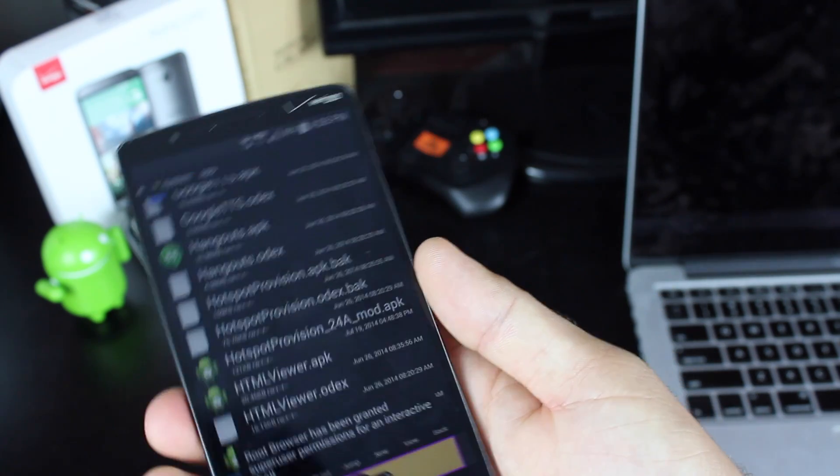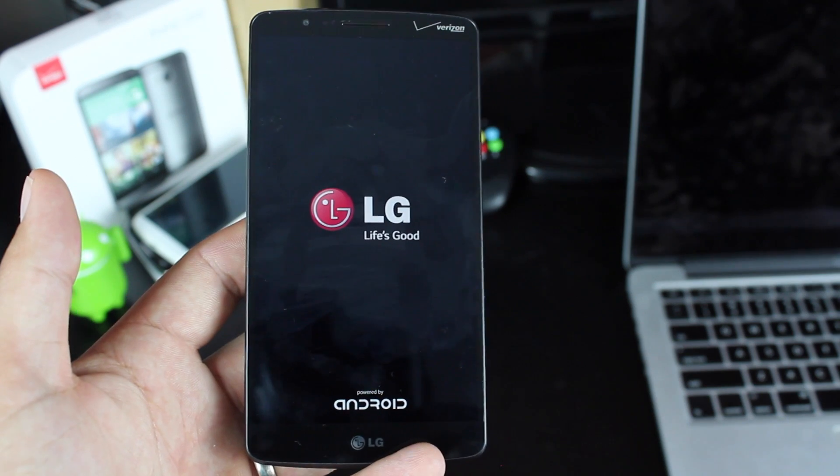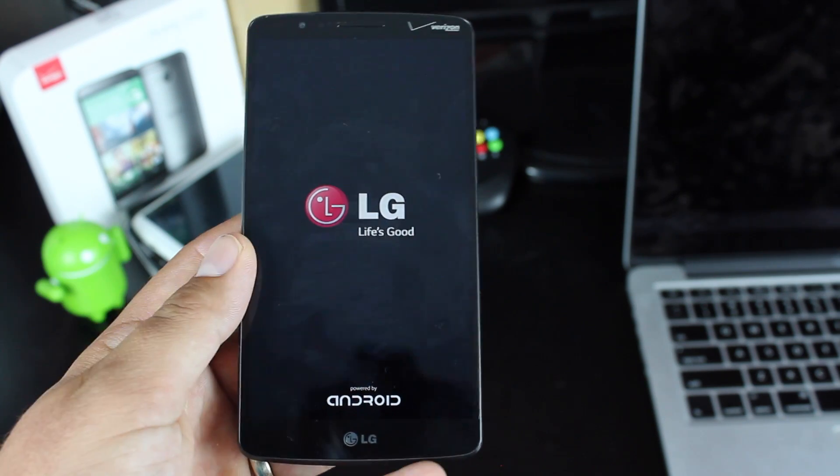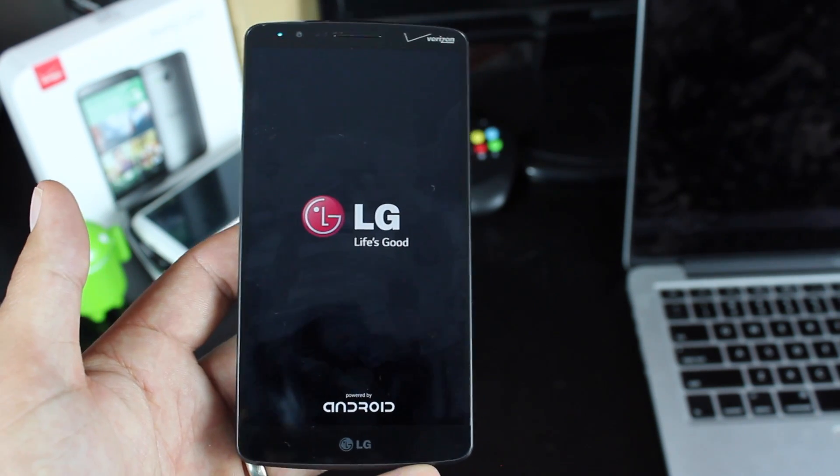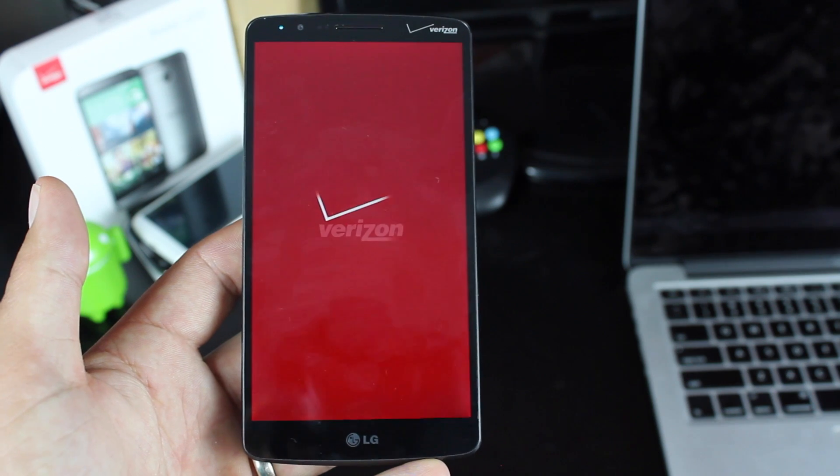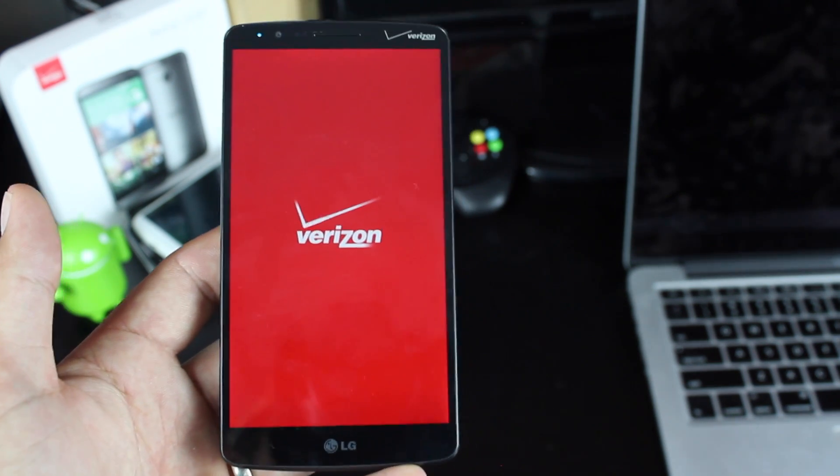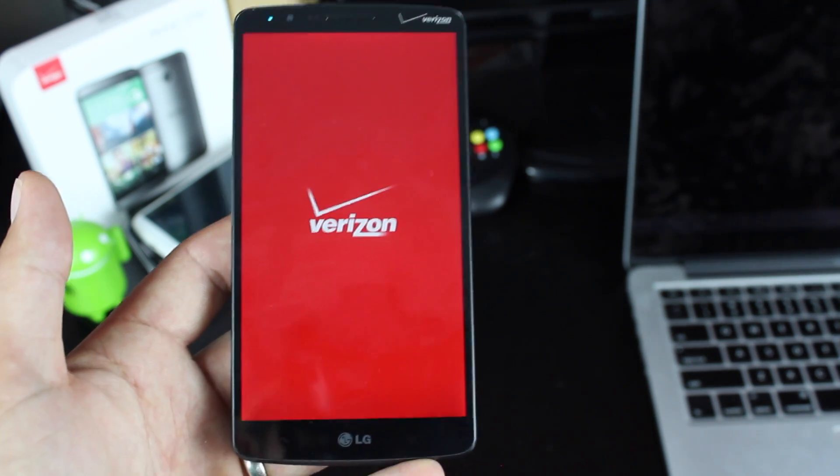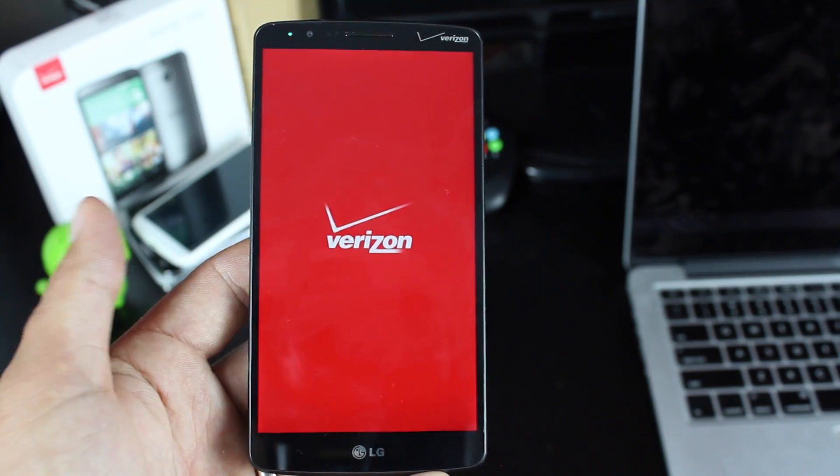From there, you're going to reboot your phone. The only caveat to this hotspot modification is that every time you enable the hotspot, you will have to go into the settings and change the password. Otherwise, it will not function properly. I'll show you what I'm talking about in just a second.